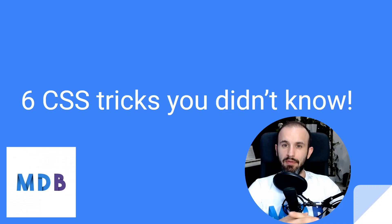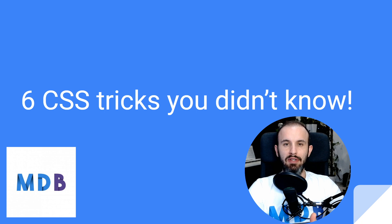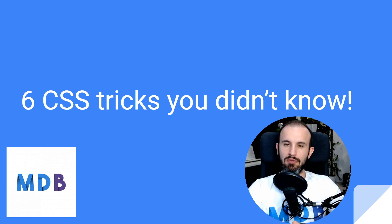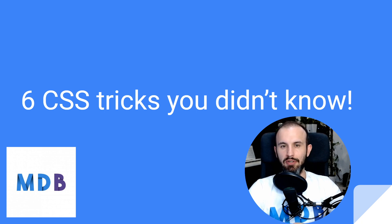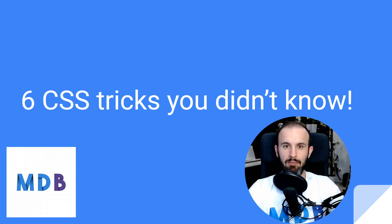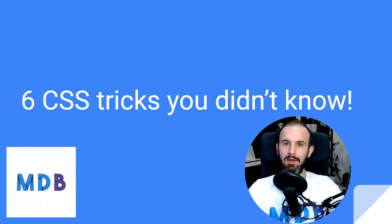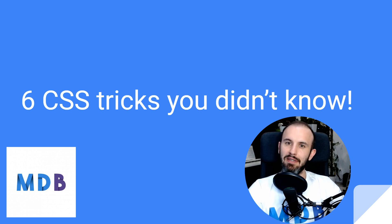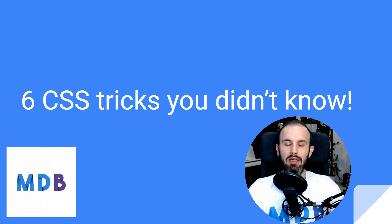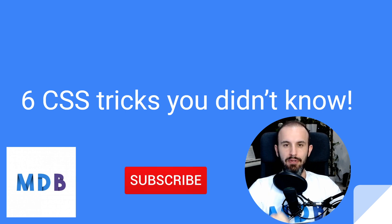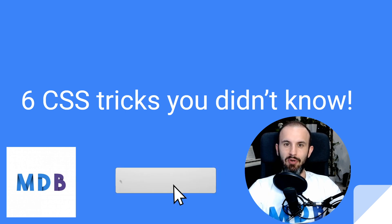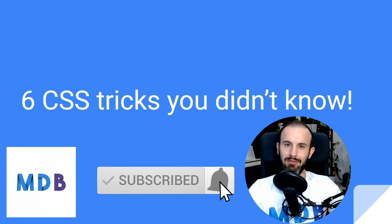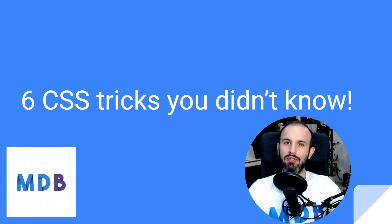Okay, so that was the list of CSS tricks which most probably you didn't know. And if you knew them, let me know in the comments. And if you enjoyed this video, please leave a like down below. And if you want to see more videos like this, don't forget to subscribe and turn on notifications. Thank you for watching and see you in the next video.